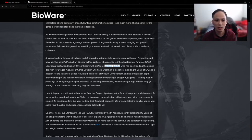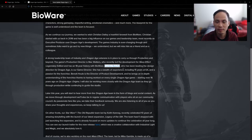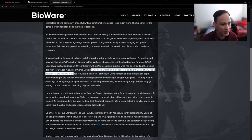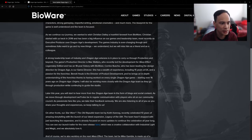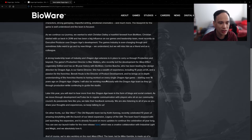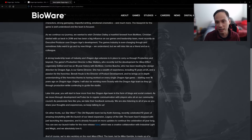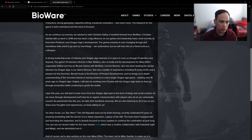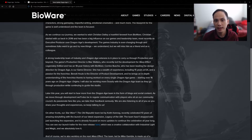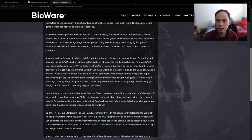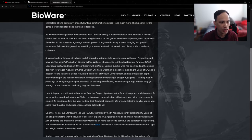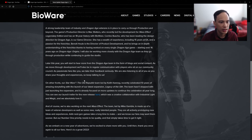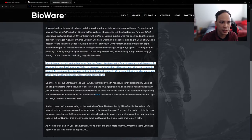So they have a third person here, director of product development, and he brings an in-depth understanding of the franchise thanks to having worked on every single Dragon Age game. So hopefully with the two Dragon Age people there, the BioWare influence is strong, and hopefully we don't get sidetracked by EA.